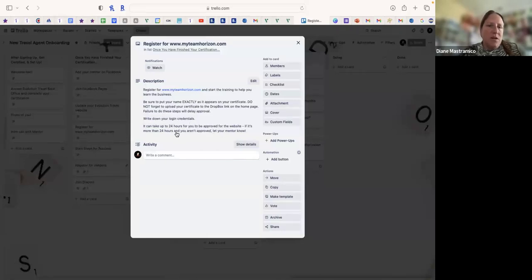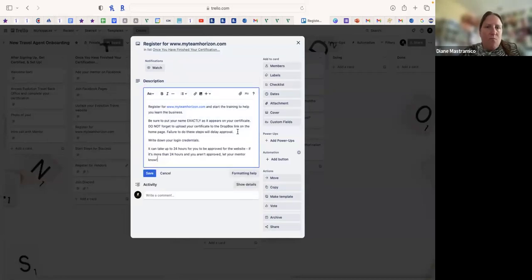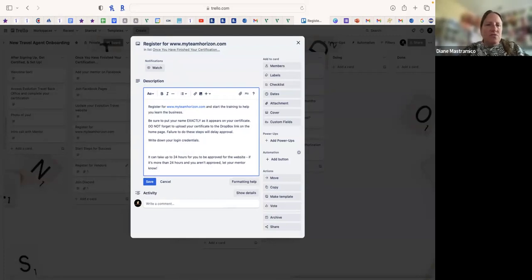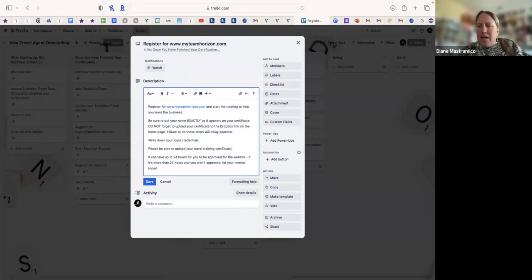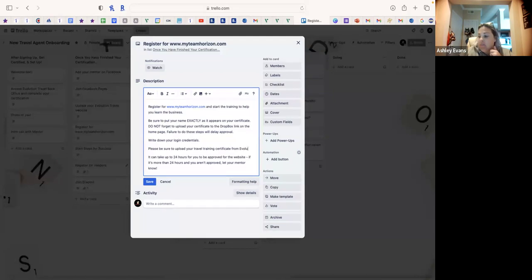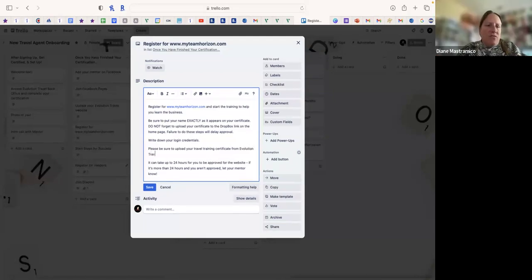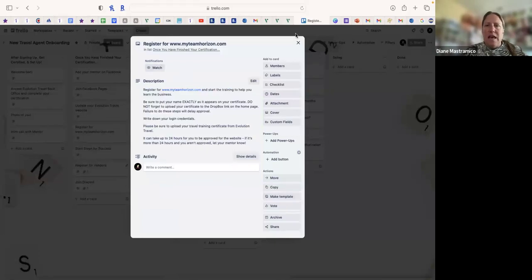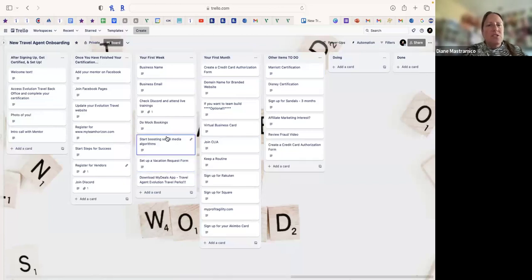This card covers registering on Jody's website, writing down your login credentials, and it can take up to 24 hours to be approved. I'm now editing it to add: you'll need to upload your travel training certificate — it's from Evolution Travel, the one you have to do right away. I save it and it's added in.